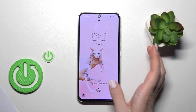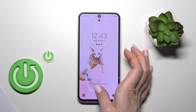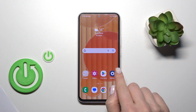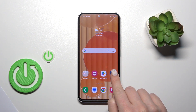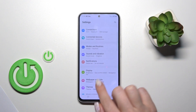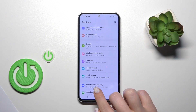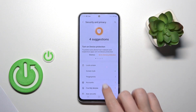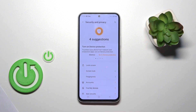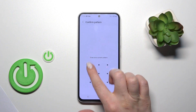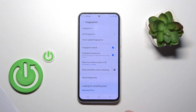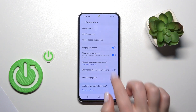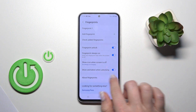So now we can see that we have no animations activated. To turn it on, open Settings and scroll down to Security and Privacy, then click Screen Lock, tap Fingerprints, enter one of your protection methods, and click here to show animation when unlocking.